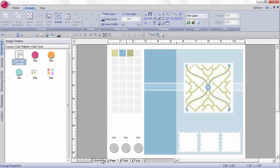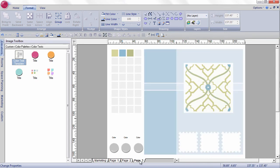So now I've got four pages to toggle through. I could even name the pages.